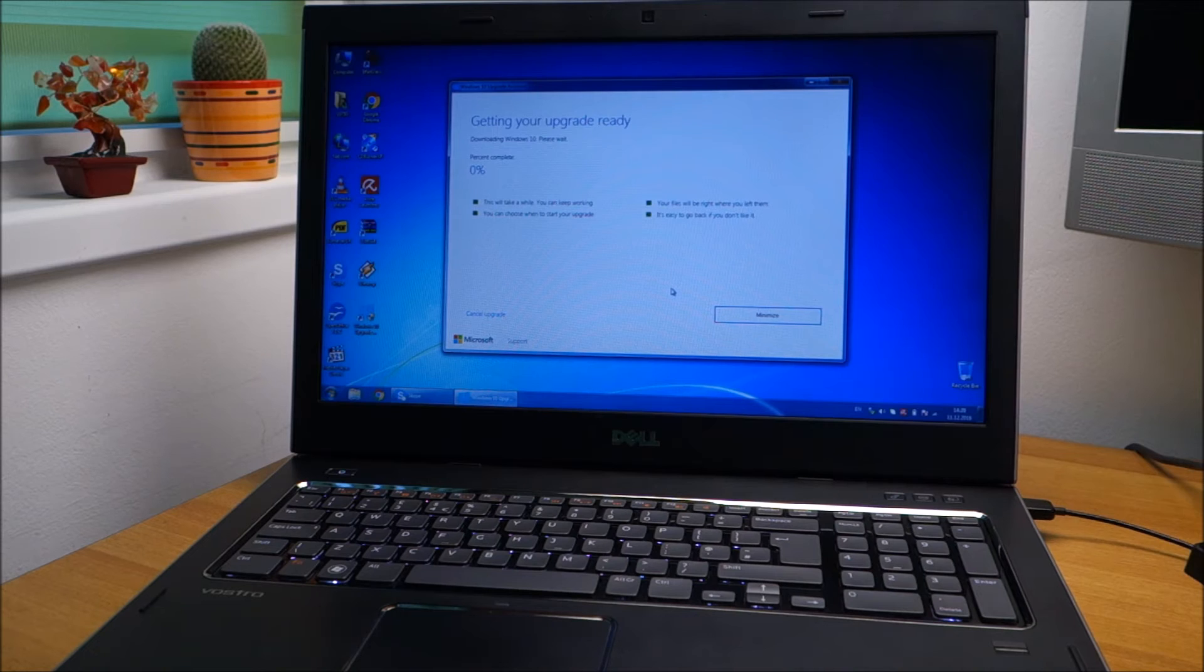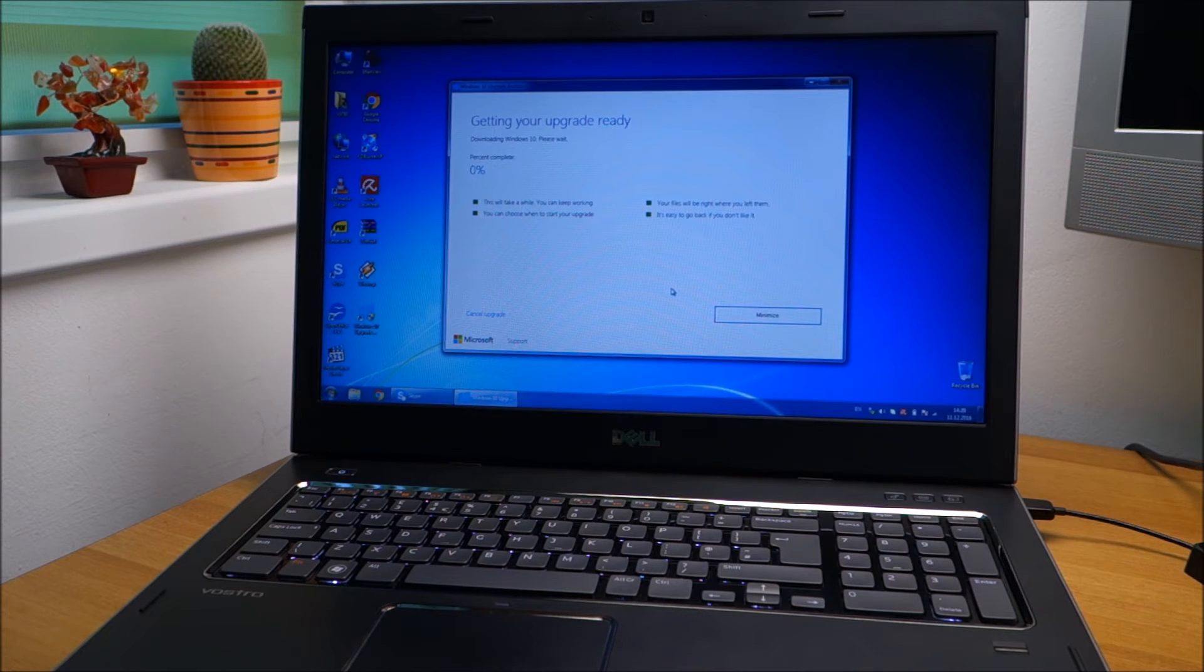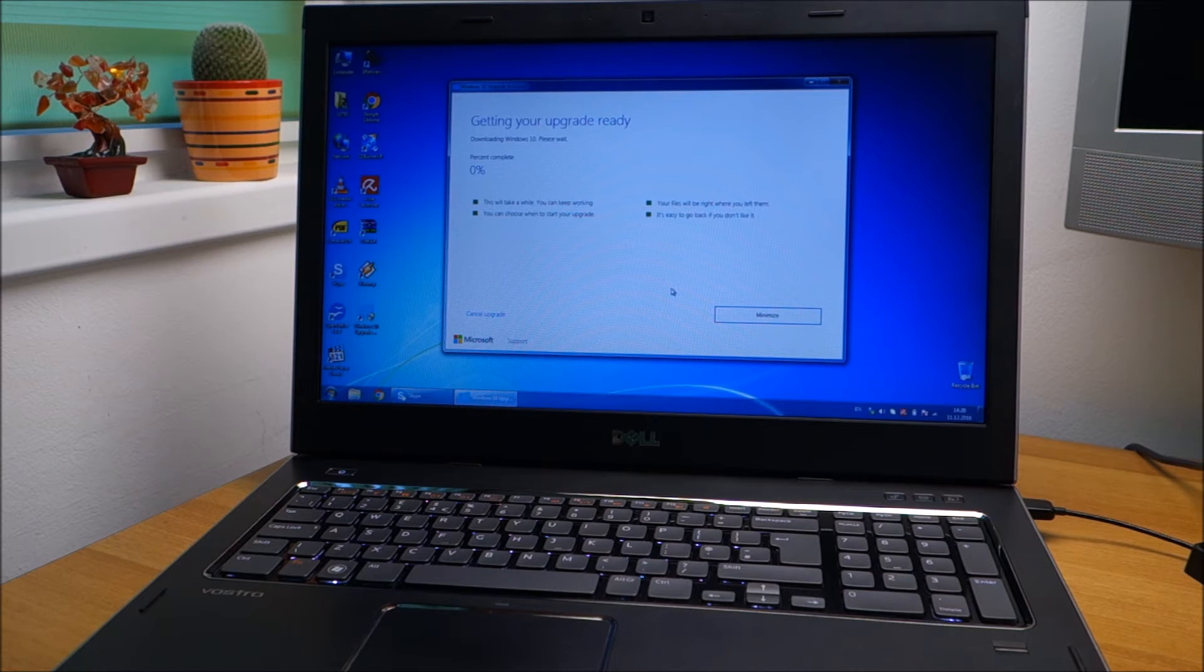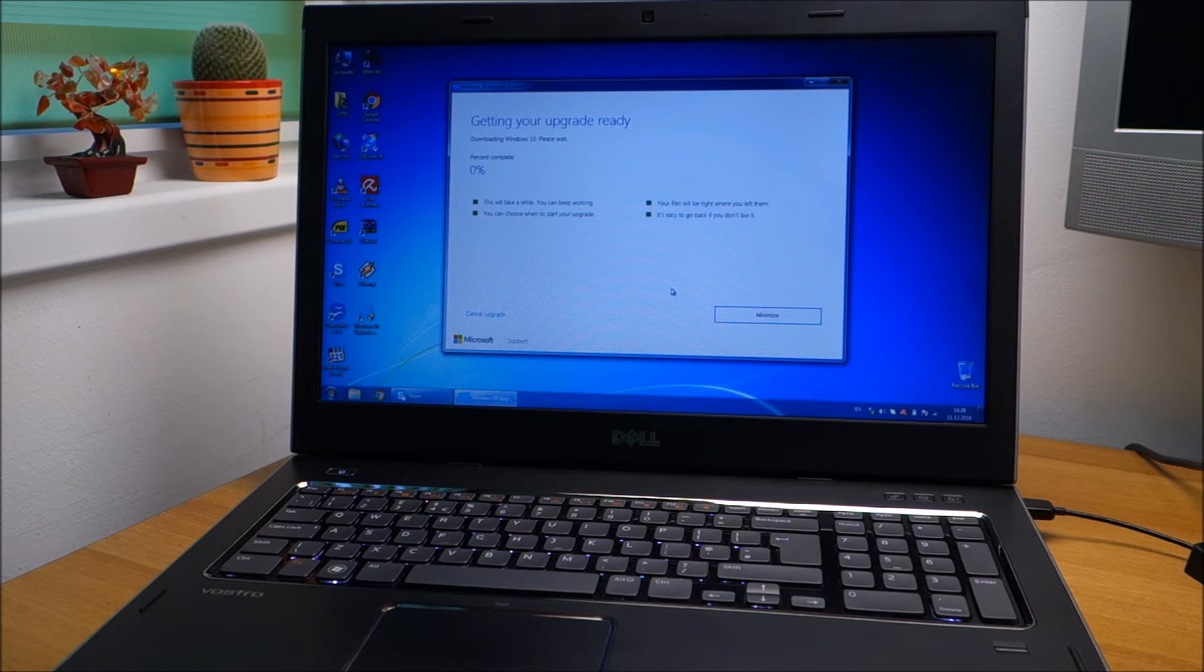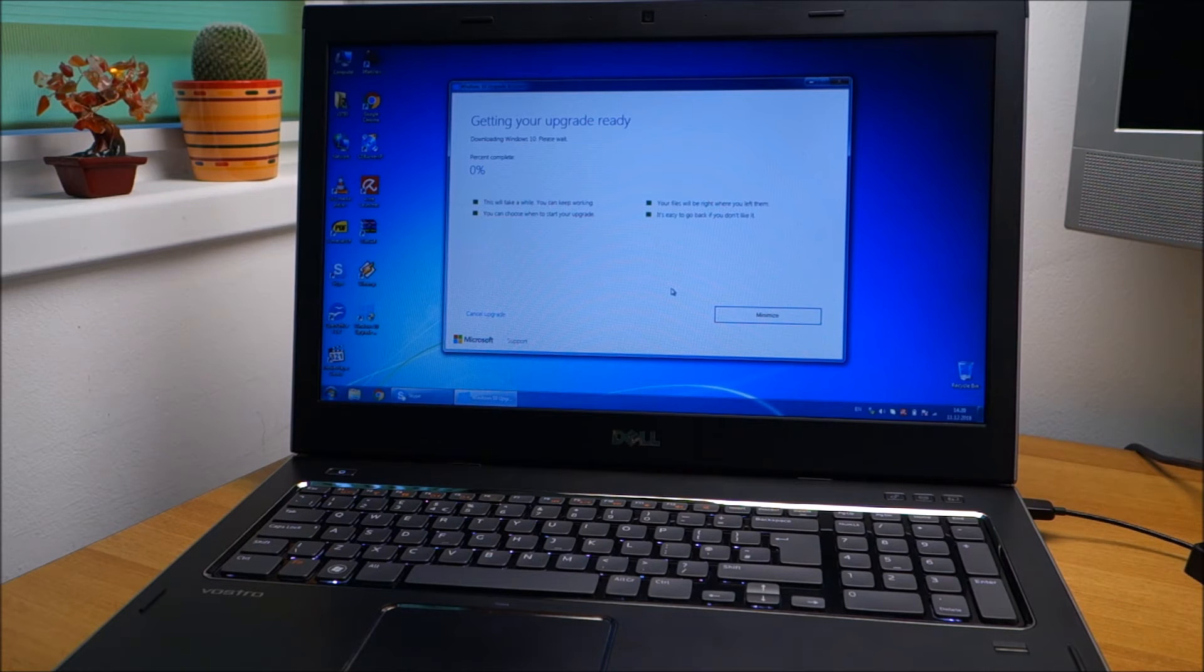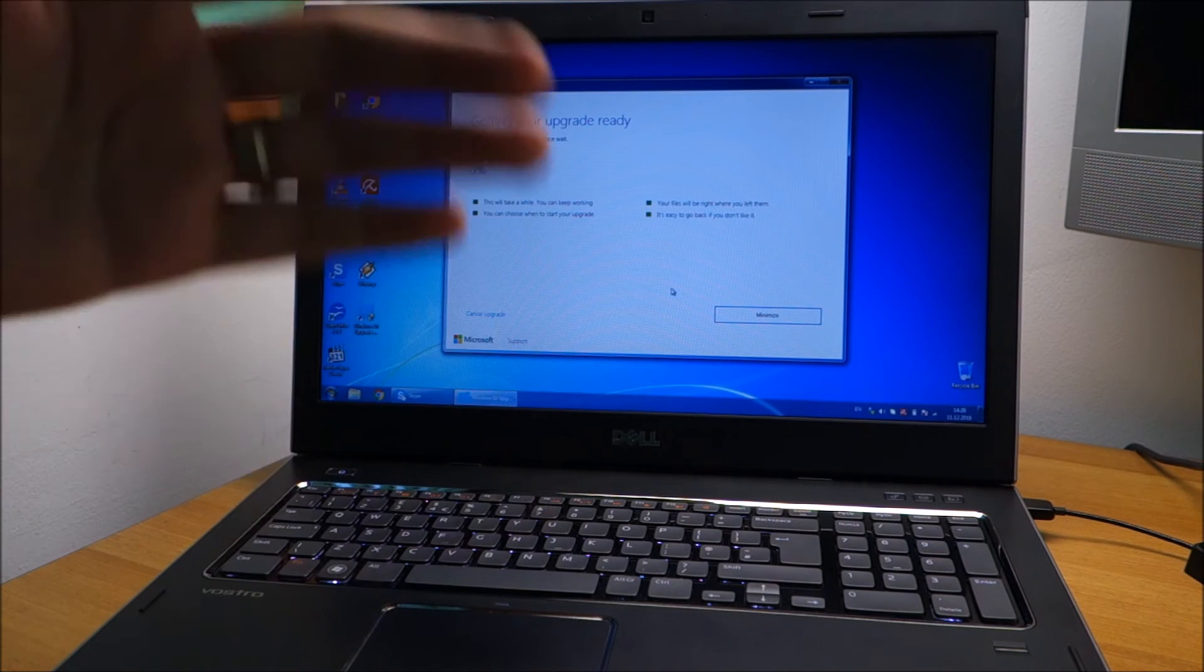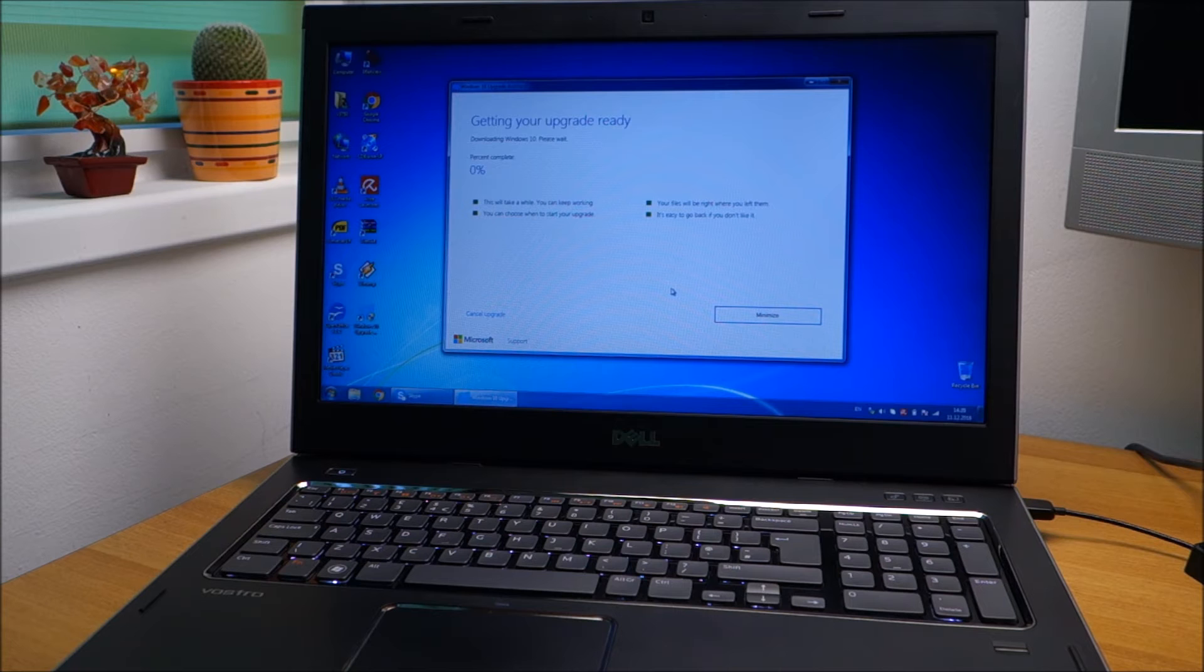From this point onward it will do its own thing, so you can leave it for a few hours. When you come back you just need to do a few settings and then Windows 10 should start. It will restart by itself, everything will be done automatically unless it encounters some problems.